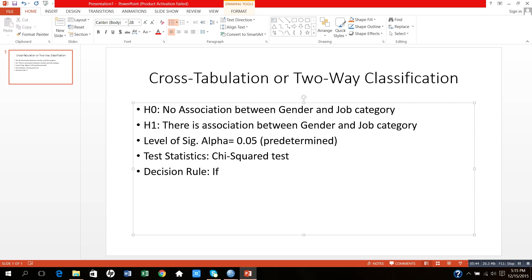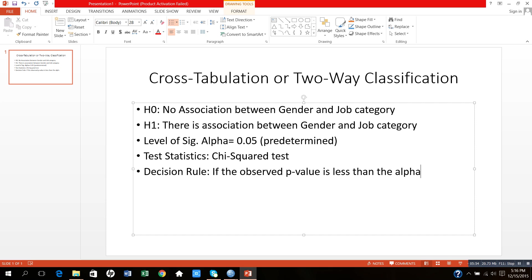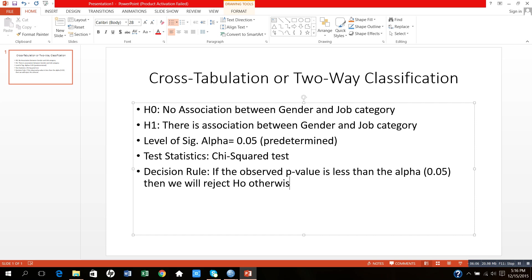I will compare the observed p-value with the alpha value. If the observed p-value is less than the alpha value, alpha is 0.05, then we will reject H0, that is null hypothesis. Otherwise we will fail to reject null hypothesis. Null hypothesis is denoted by H0.